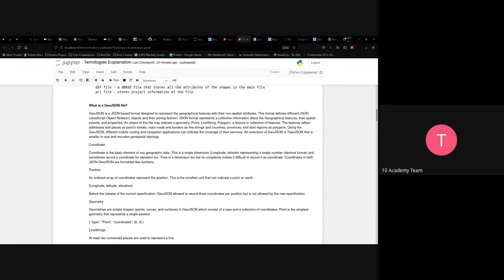In detail, GeoJSON contains coordinates — a basic element of any geographic data. A coordinate is a single dimension, like longitude and latitude, representing a single number in decimal format, and sometimes records elevation too. Elevation is one of the things you've been asked to calculate in this project, which means you'll need longitude and latitude, and sometimes add elevation separately.